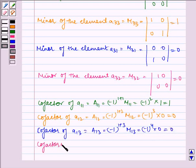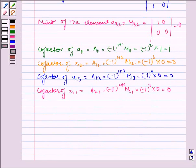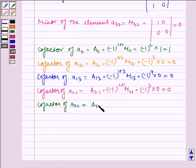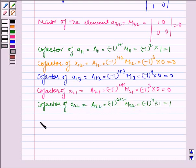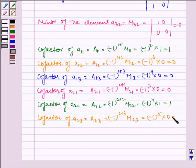Now, cofactor of A21 is equal to (-1)^(2+1) times M21, which is equal to (-1)^3 into 0, which is equal to 0. Now, cofactor of A22 is equal to (-1)^(2+2) times M22, which is equal to (-1)^4 into 1, which is equal to 1. Now, cofactor of A23 is equal to (-1)^(2+3) times M23, which is equal to (-1)^5 into 0, which is equal to 0.